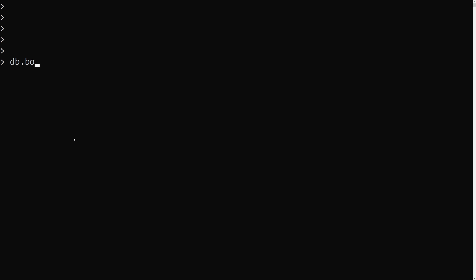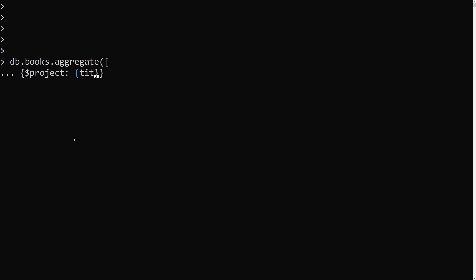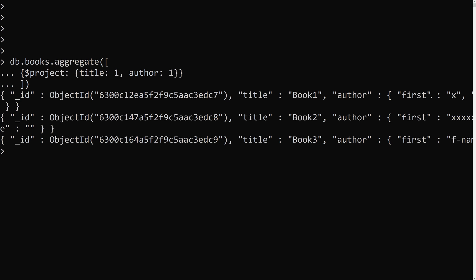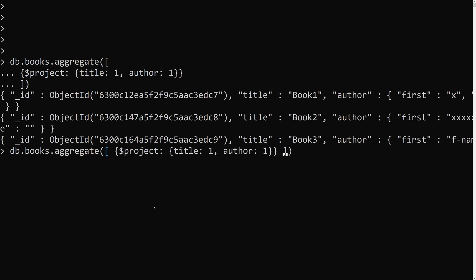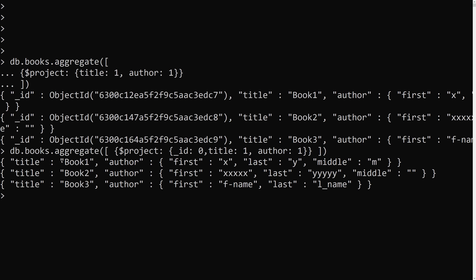Here I can write db.books.aggregate with an array of pipeline stages. We add a dollar project stage where we include title set to 1 and author set to 1. We can see that we get _id, title, and author. The _id is the default. If you don't want _id displayed, add underscore_id set to zero. Now only title and author are shown.